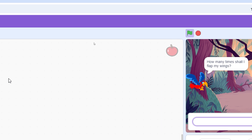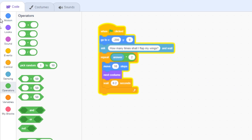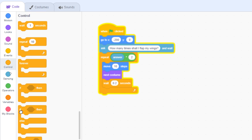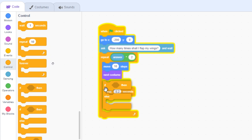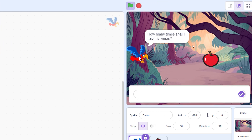Now we want to check if the parrot is touching the apple or not. If it is touching the apple, we want the parrot to say something like 'Yum yum' or 'Delicious'. If it misses the apple, we want it to say 'I'm still hungry'. For that we need the if-else block from the Control category. Attach it at the bottom, outside the repeat loop, and we need a condition to test.